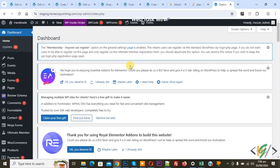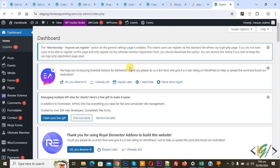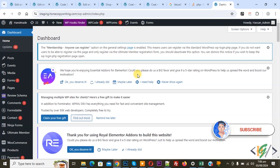Bismillahirrahmanirrahim. Assalamualaikum, my name is Asan and today we are going to set different product prices for different countries using a plugin in WooCommerce WordPress. Before starting work, it's my request please subscribe to my channel. Thank you, now back to our work.